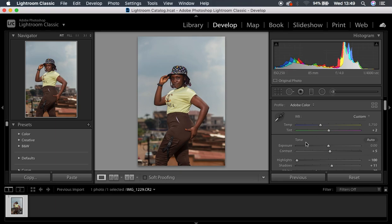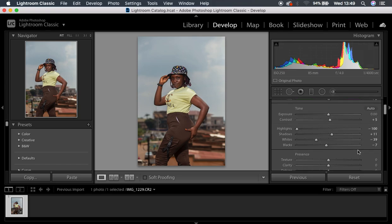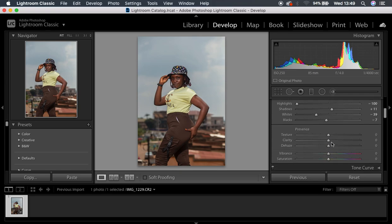I'm going to leave the white balance the way it is, because I feel like it is a really perfect white balance for me. Since we are doing a color grading tutorial, I'm going to add some little bit of clarity to the image, but I'm going to play around with this later after doing the color grading. Most of the times after color grading you're going to notice the image may be having too much color and saturation, so I'm going to save these sliders for last.